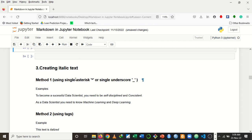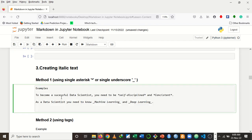The third thing we want to learn is how to create italic text. It also has two methods. Method one is to use a single asterisk or single underscore — the only difference from bolding is it's single instead of double. For example, to italicize 'self-disciplined,' bring one asterisk before it with no space and one asterisk at the end. The same for 'consistent.' You can also use a single underscore before and after the word — when you run it, those words are italicized.